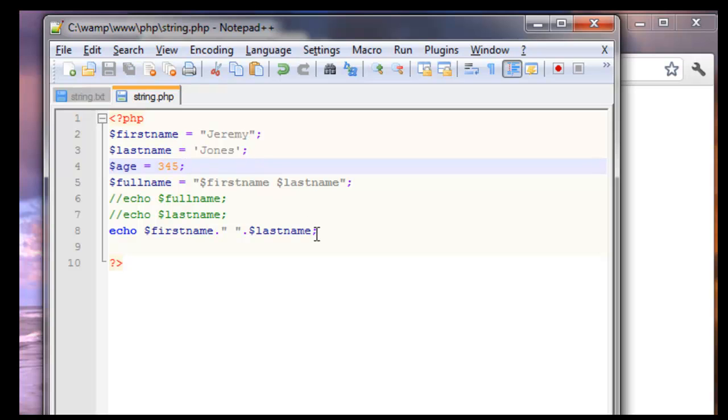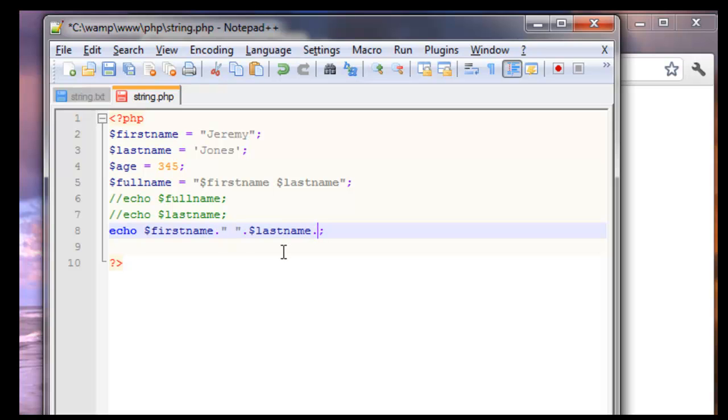And we will do the same thing. Period. Quote space, double quote, period, and age. And save that.